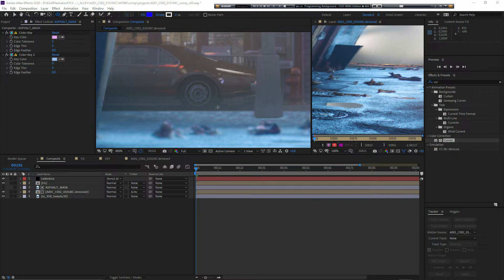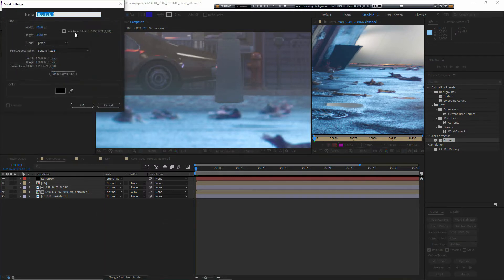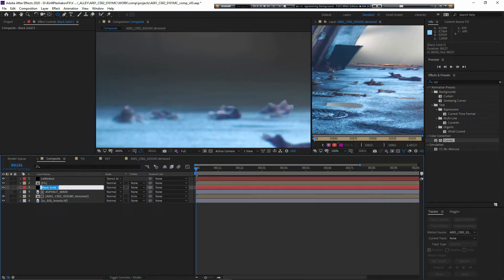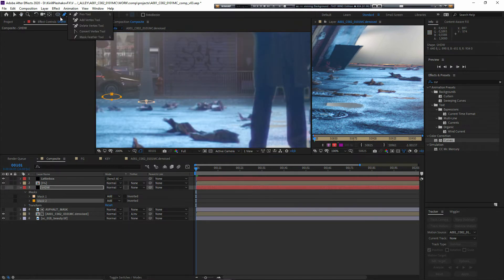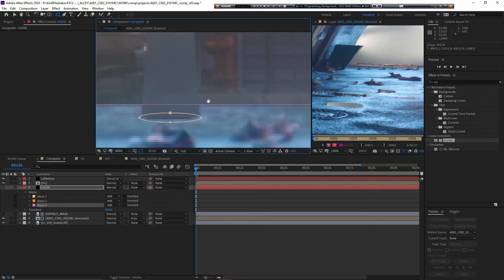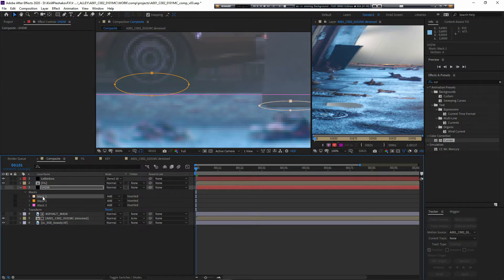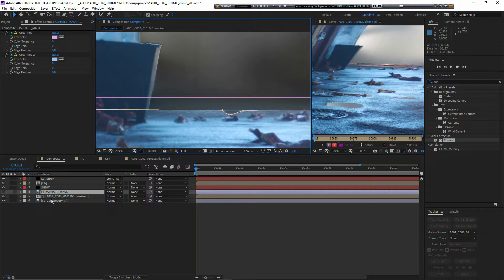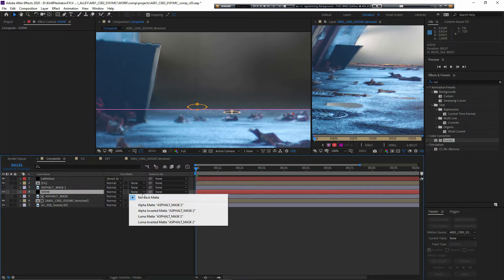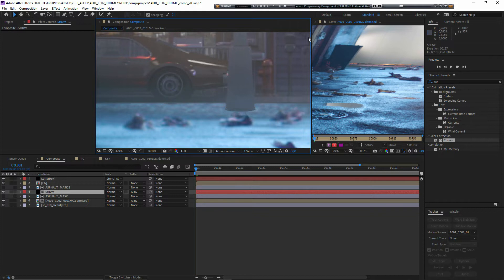The next thing I want to do is add shadows for the car and for the light post, as there are no shadows here — and this is one of the main things that makes it look odd. I'm going to make a black solid, call it 'shadow,' and draw some masks on it in the places where I want them to be. Now I'll select them, feather them, turn on the black solid. I need to cut them with the asphalt mask, so I'll duplicate it, put it on top of the shadow, and make it alpha inverted.